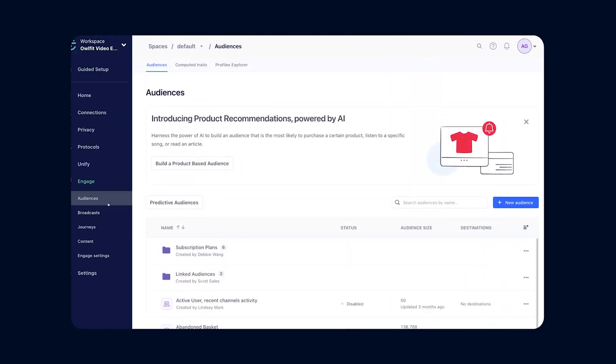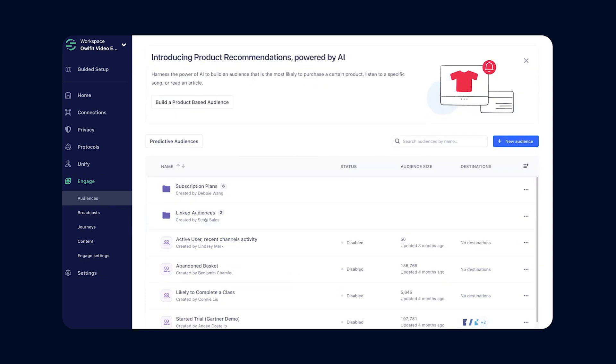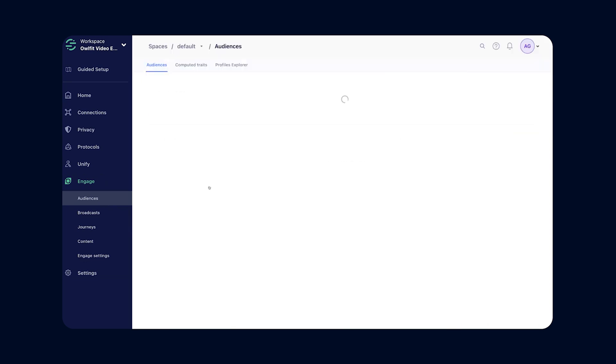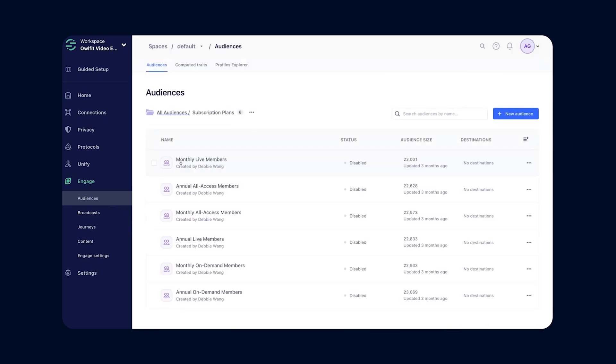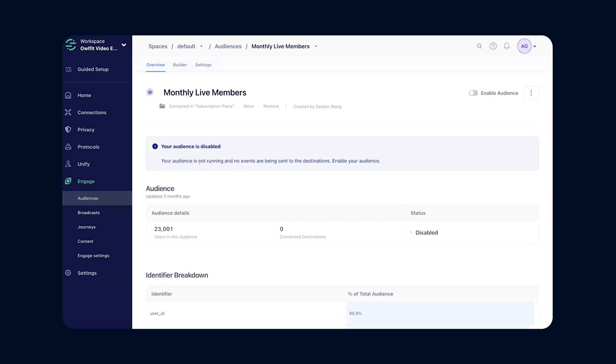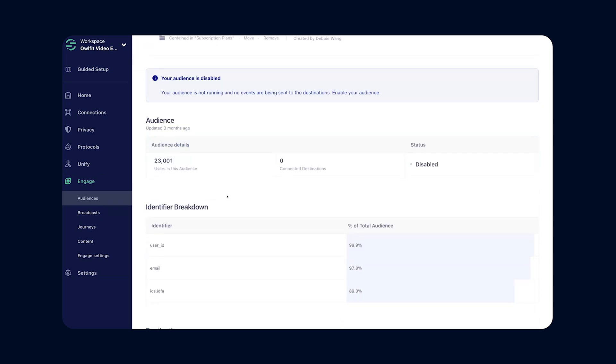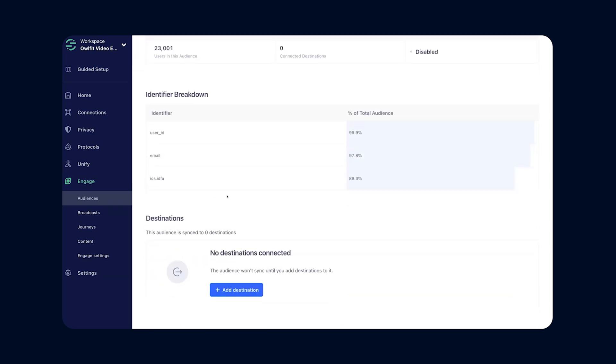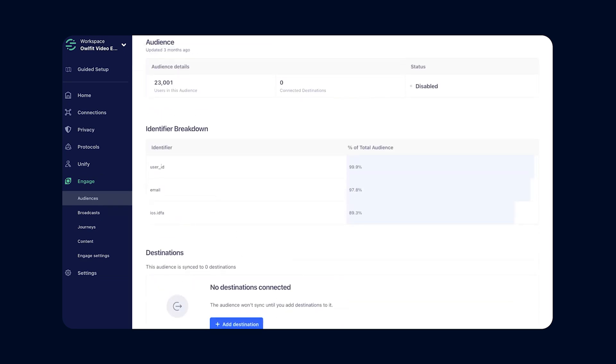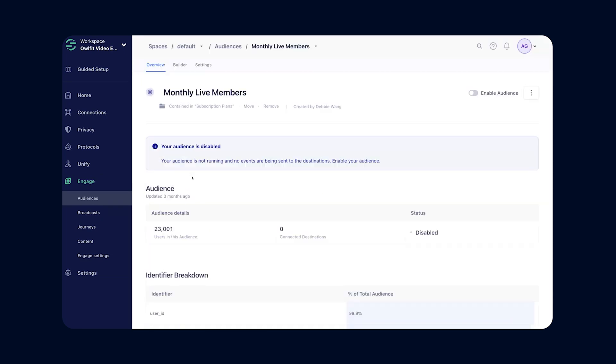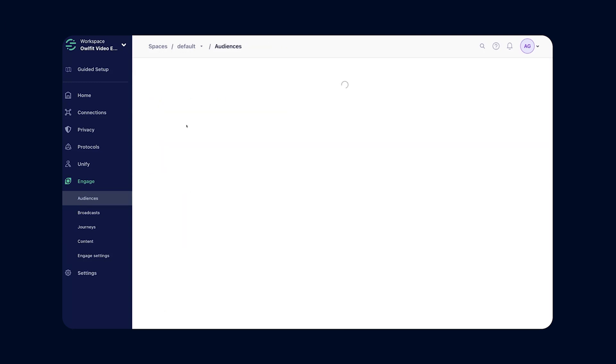Let's say you want to group customers based on behavior. With Segment, you can instantly create an audience based on any criteria. For example, customers who abandoned their cart in the last 48 hours, VIP customers who haven't made a purchase in three months, users who clicked on an ad but didn't sign up. Once you've built an audience, what do you do with it? This is where journeys come in.